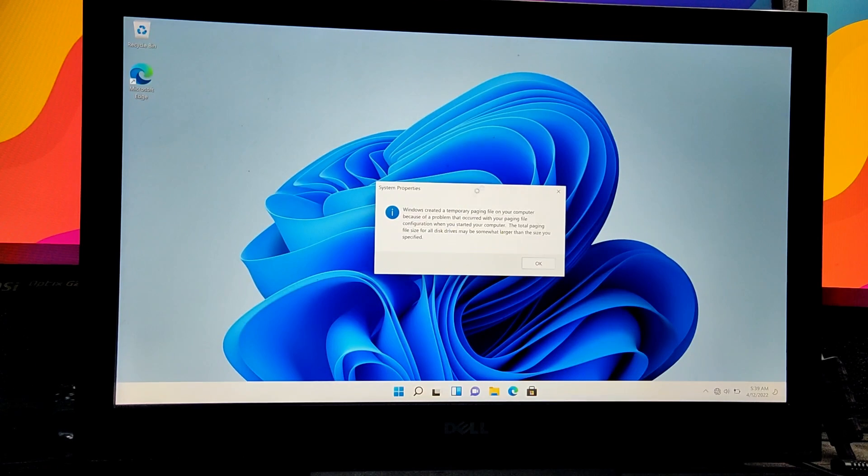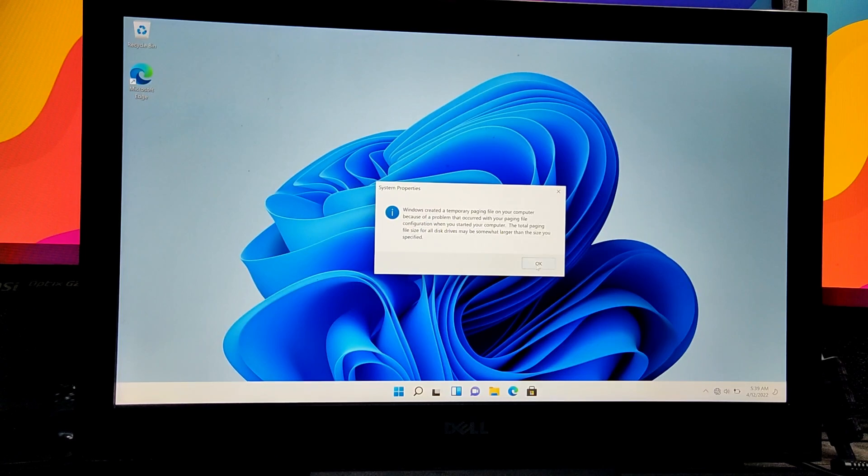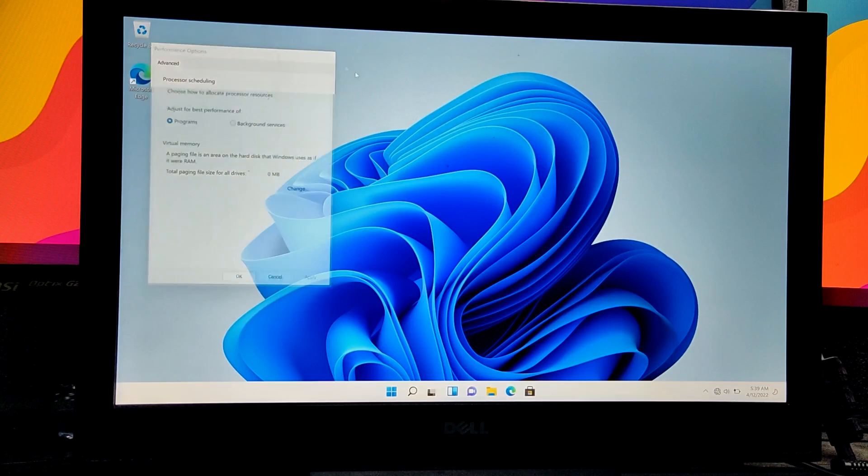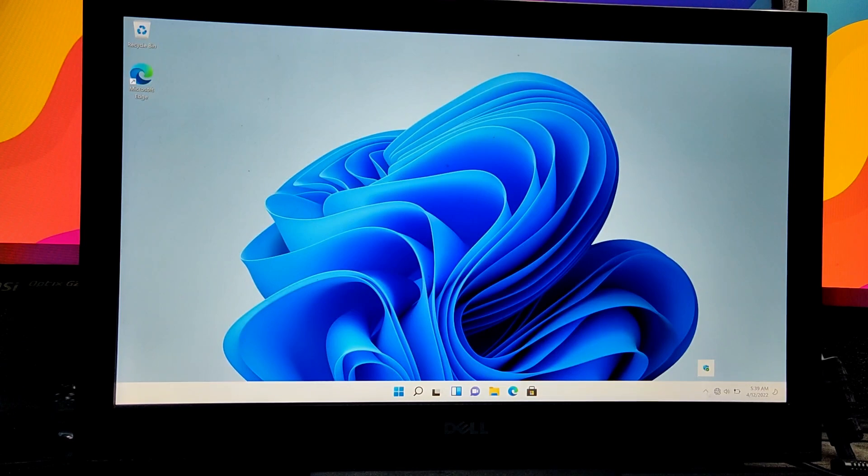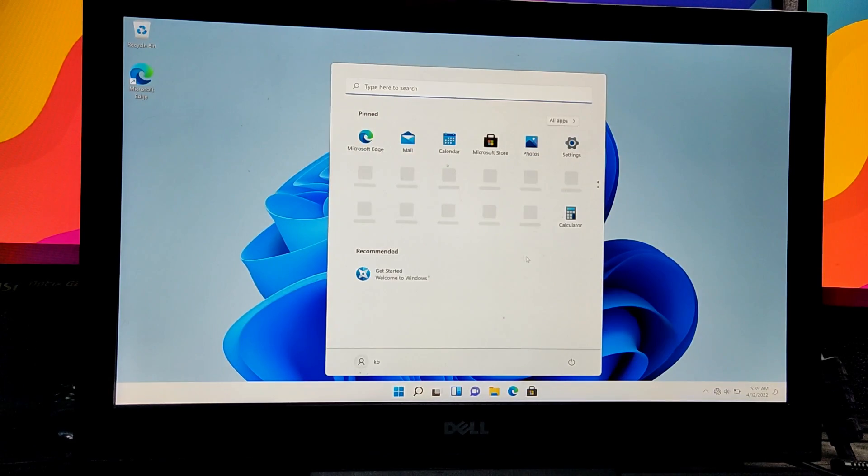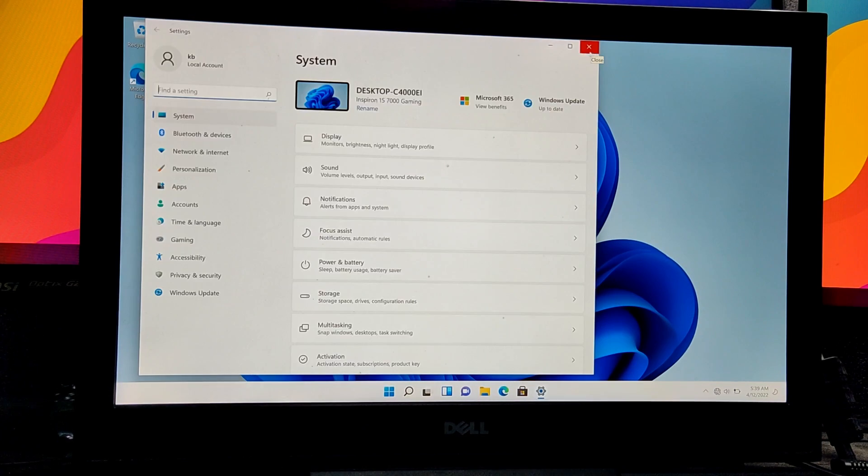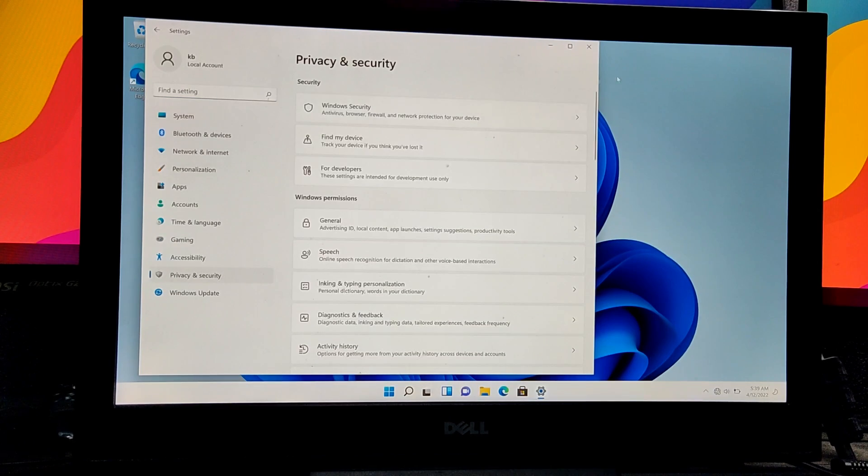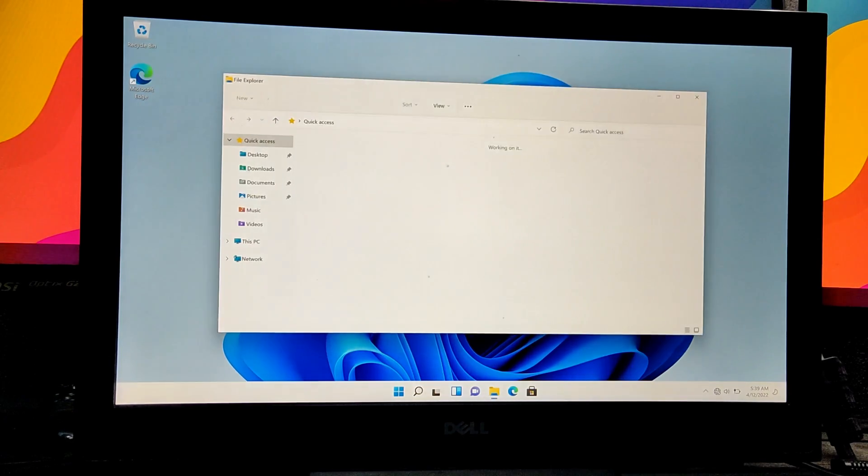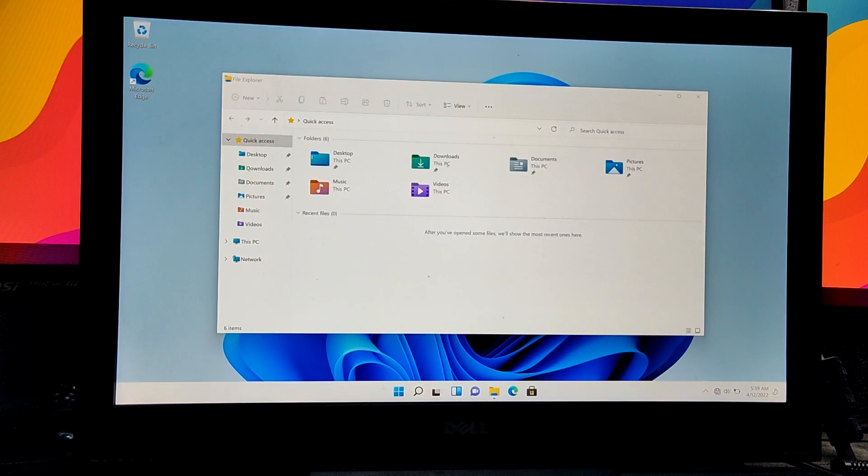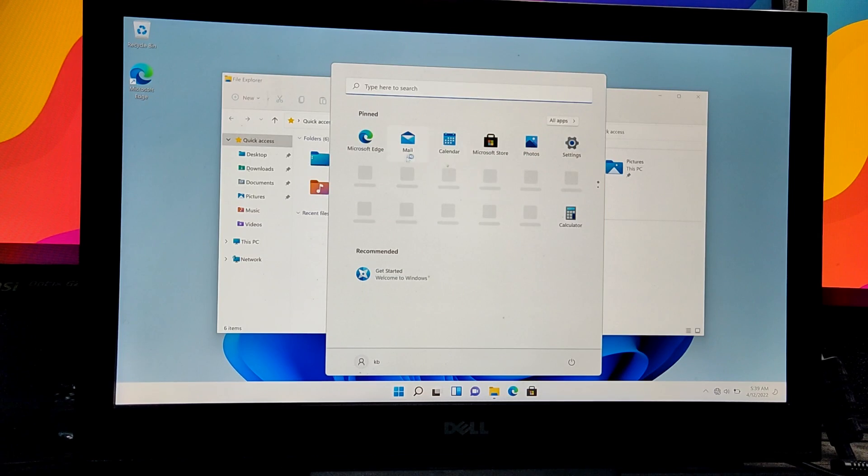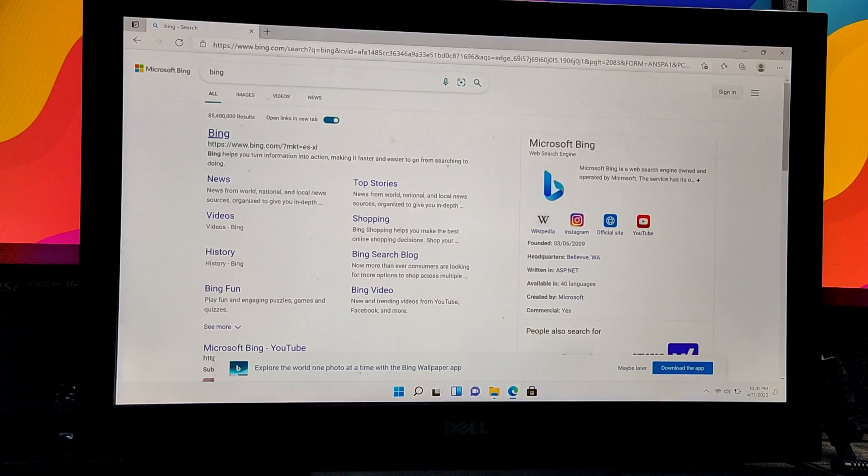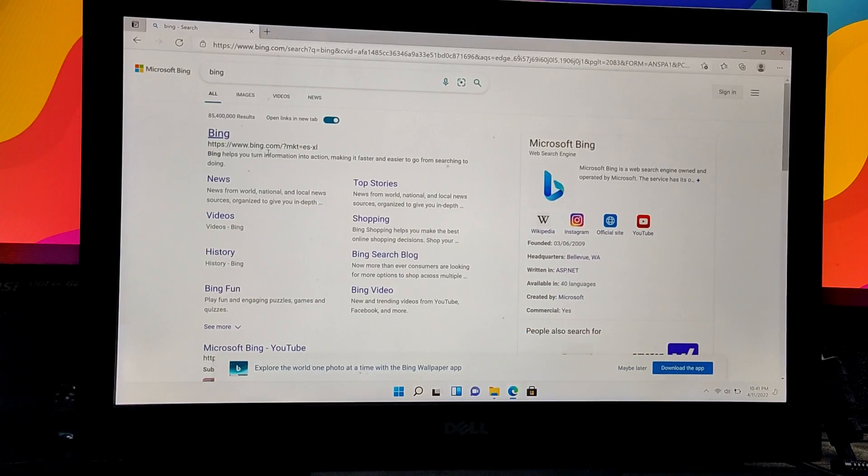It says Windows created a temporary paging file on your computer. That's okay, I'll just close this out. Here we have Windows 11. Actually, I'm surprised - this is fast. I was imagining that from a USB flash drive it would be very slow, but it's fast.